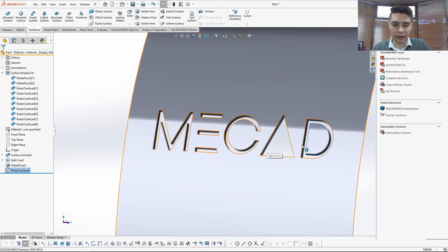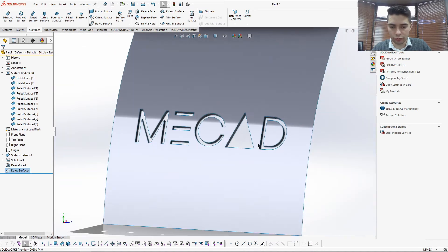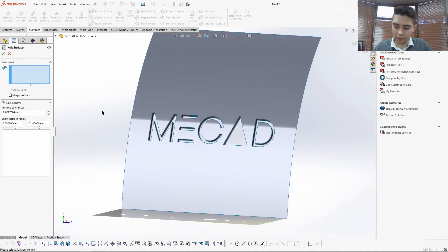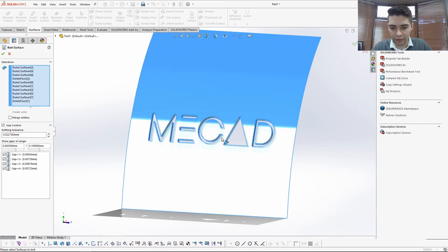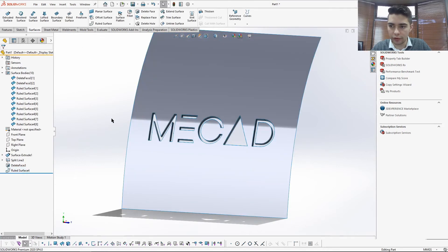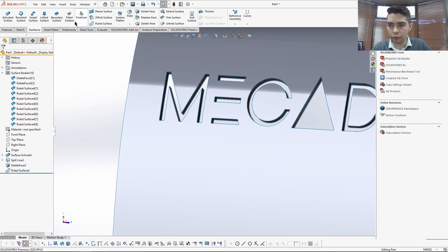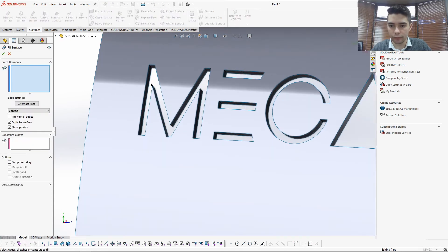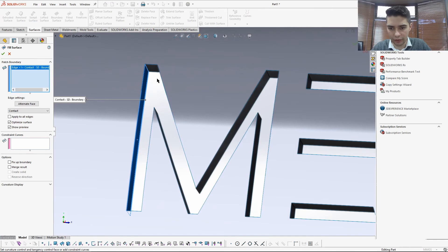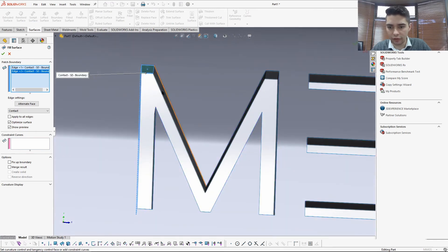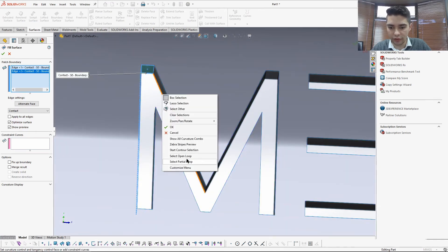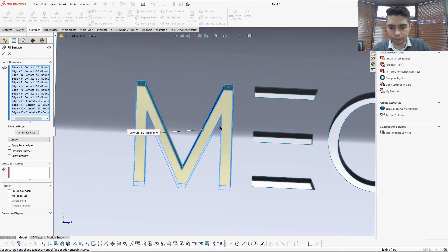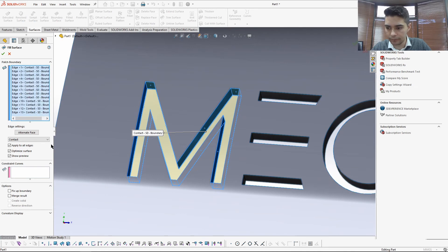If we had the offset surfaces, we'd just do a Knit — Control A to select all the surfaces and knit everything together. In this case, I'm going to show you how to do this otherwise. What you want to do is use the Filled Surface tool, which is one way of doing it — there are a few others but I like the Filled Surface tool. Select all these edges using the Open Loop tool. You can select the Fix Up Boundary and Merge Results option.